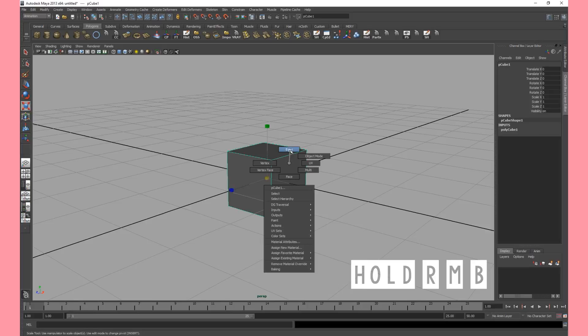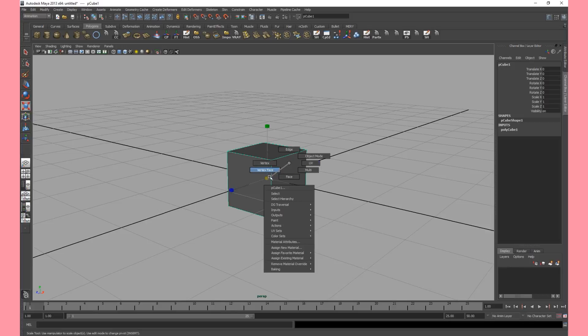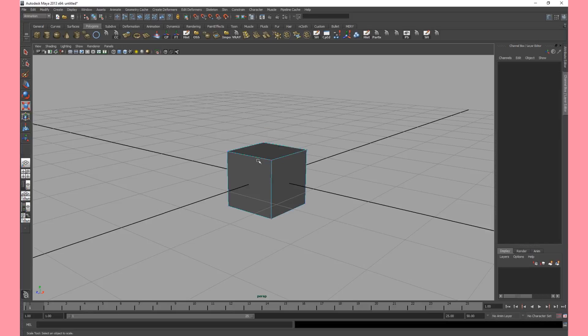So we can switch to edge, object mode, face mode or vertices mode and then there's another few modes but we'll skip them for now. So let's say we want to go to vertex mode. We'll hover over the button and then let go with the mouse.